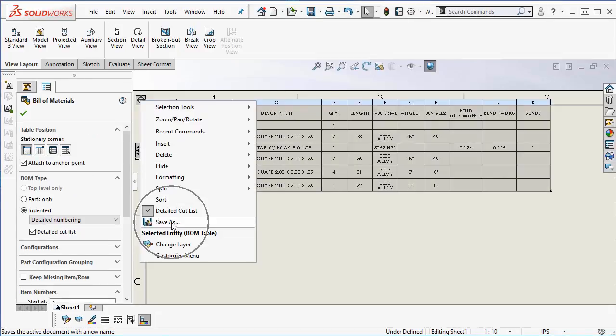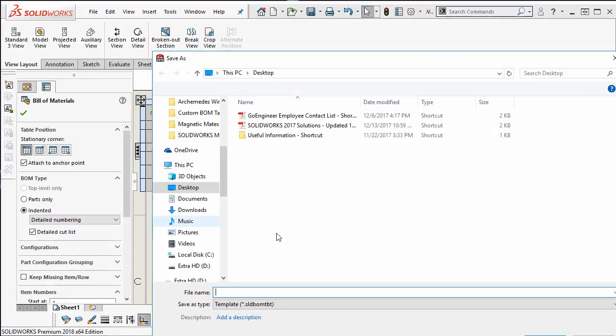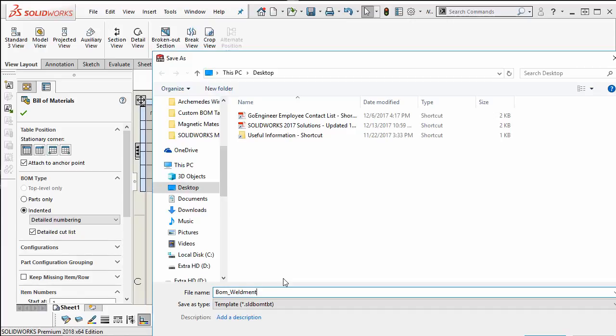Select save as and I am going to call this BOM weldment sheet metal advanced.